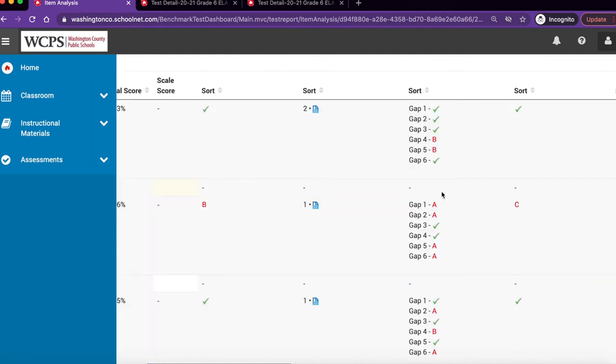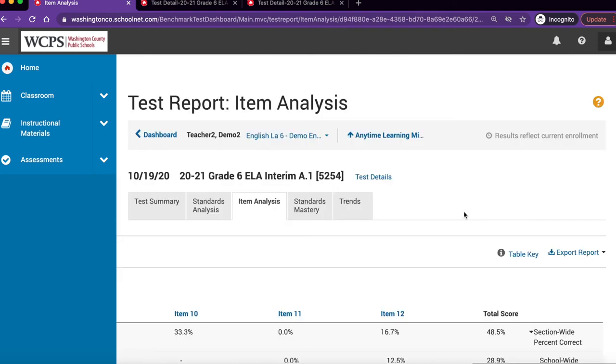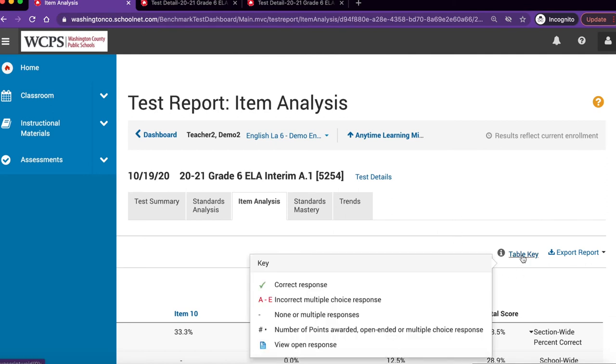Multi-part questions use either red or green to indicate which parts were answered correctly. Located in the upper right-hand corner of the report is the table key. Hover over the table key to view possible scoring options.